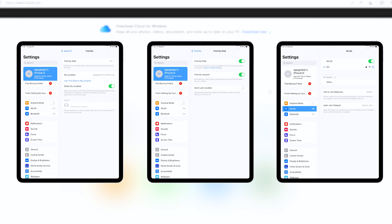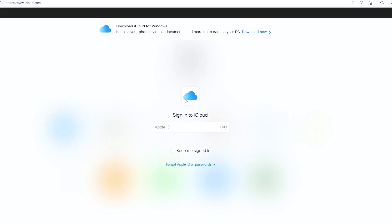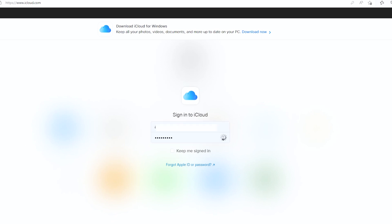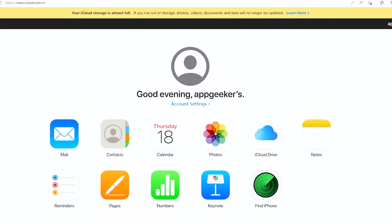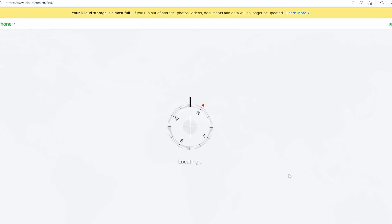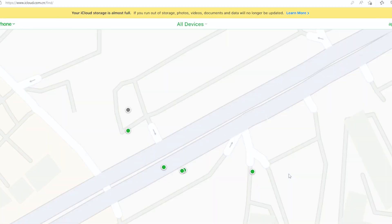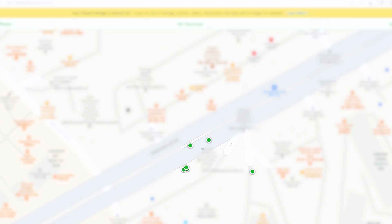Now navigate to icloud.com/find on any browser of choice on the computer, then sign in with your Apple ID and password you used to set up the unavailable iPad. Once done, iCloud locates your iPad on a map. This is useful if you lost your iPad.